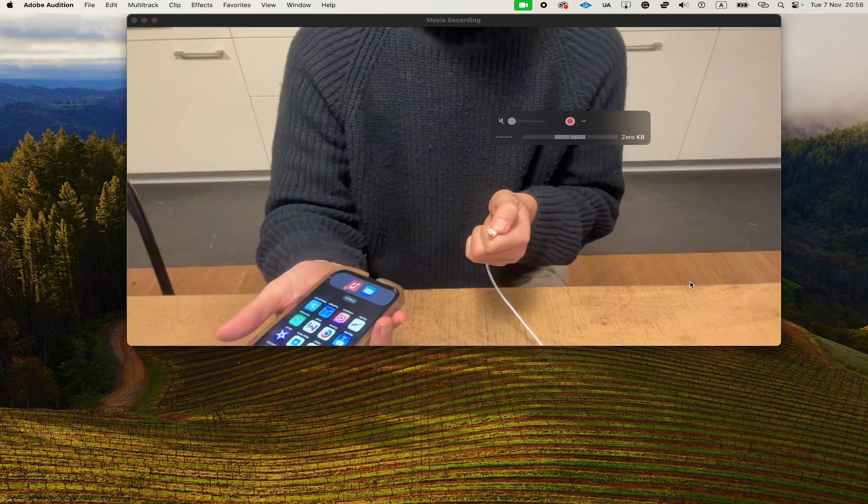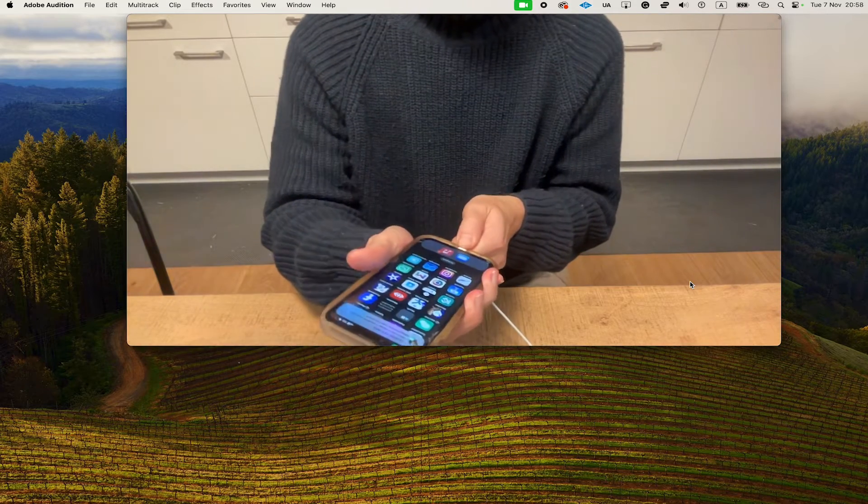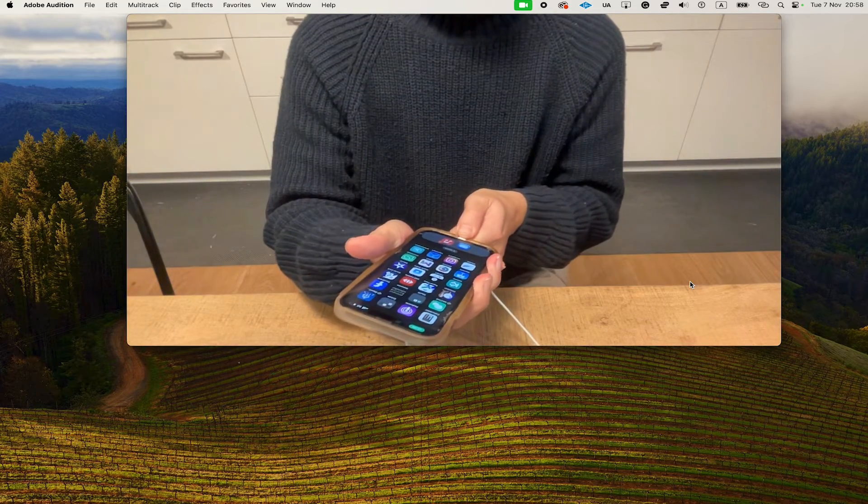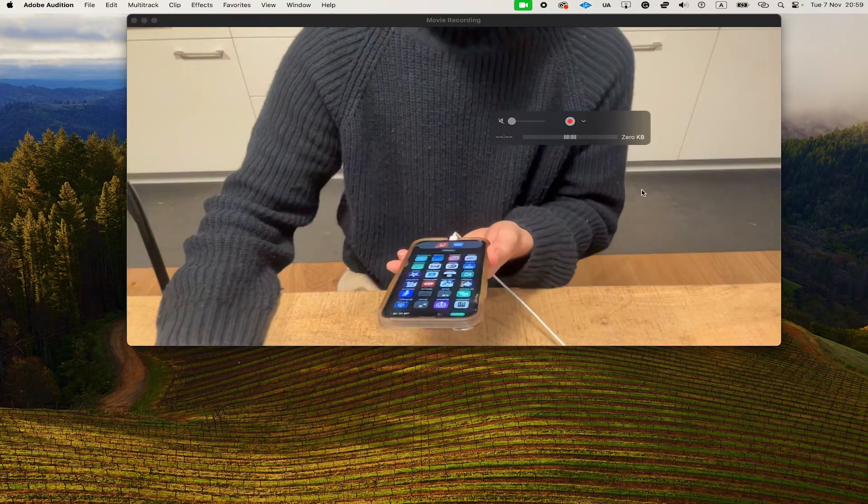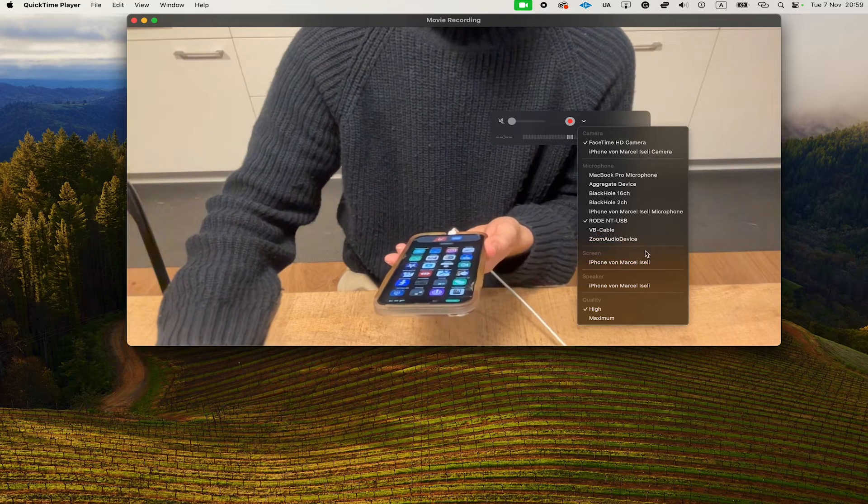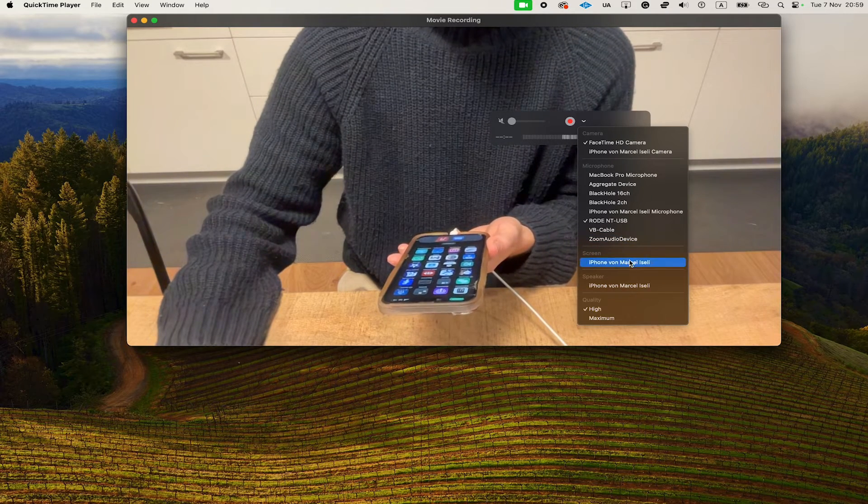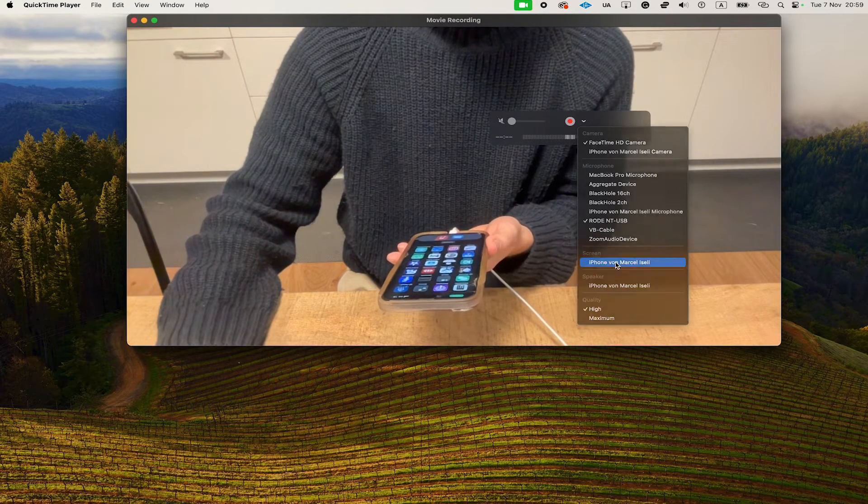In that case, remove the cable and plug it in again. Then go to the down arrow again and you should then see your iPhone here on the screen.